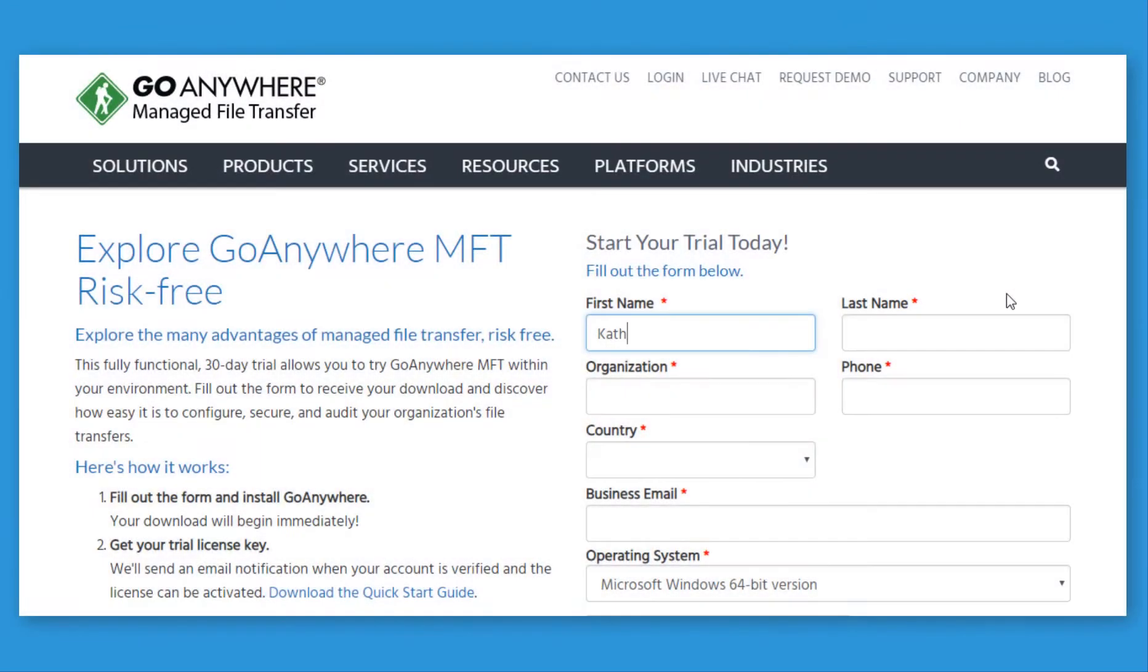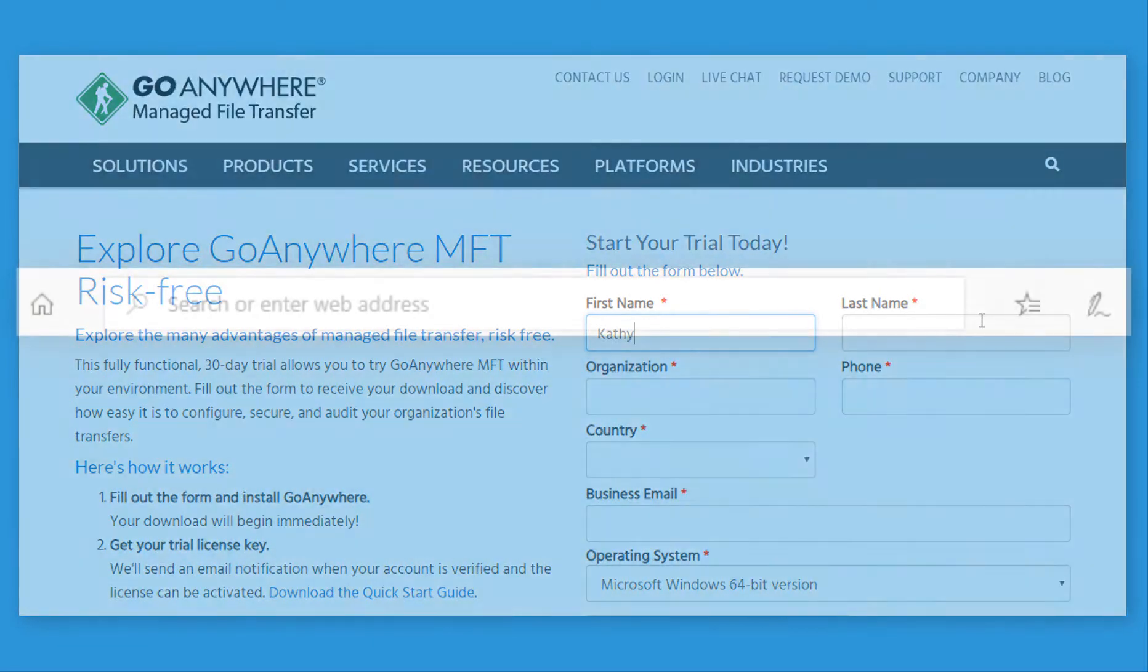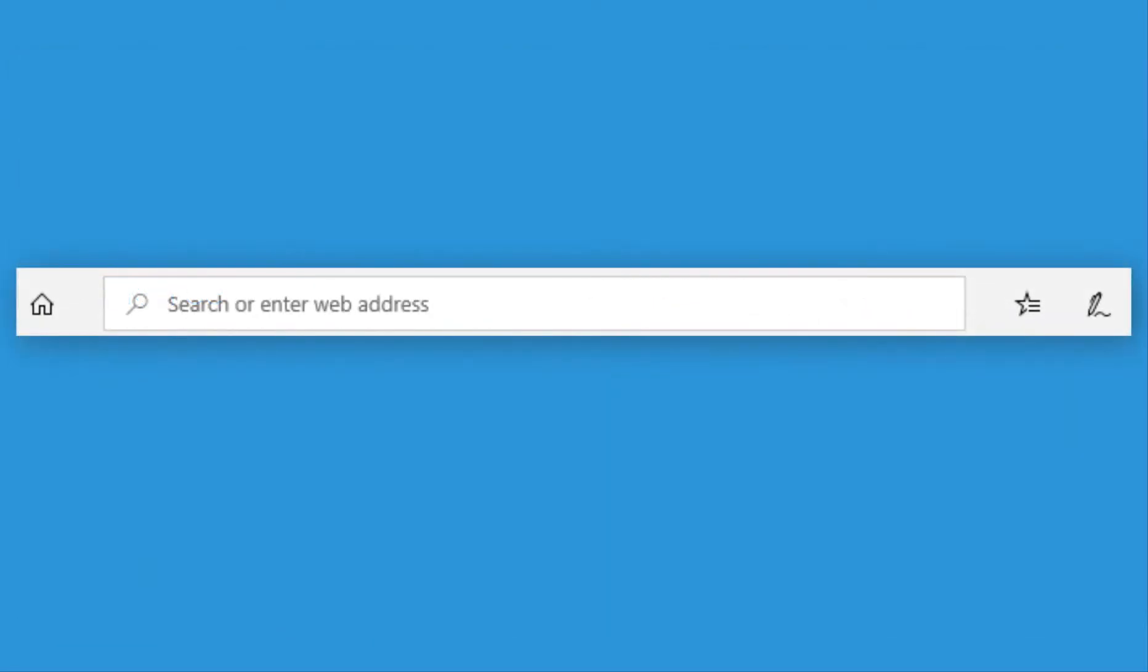After you filled out the form for your risk-free trial, an account was created for you on our GoAnywhere Customer Portal located at my.goanywhere.com.